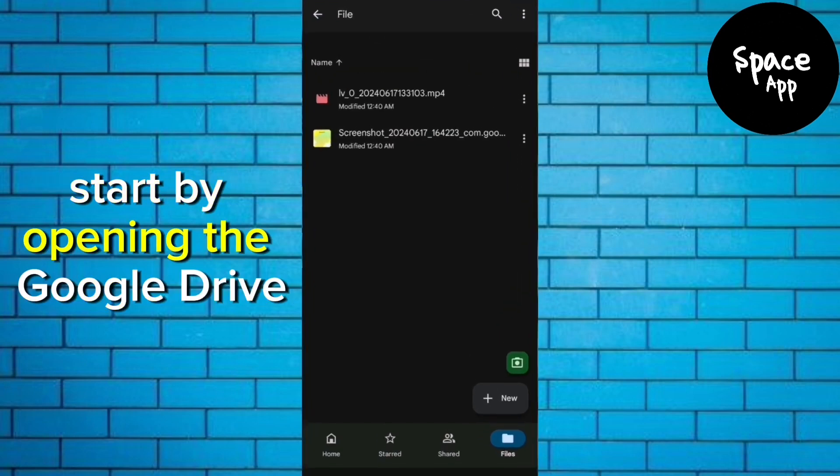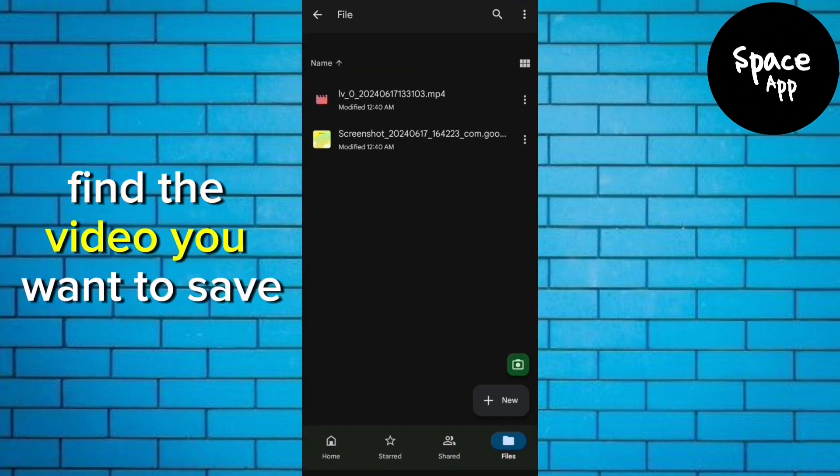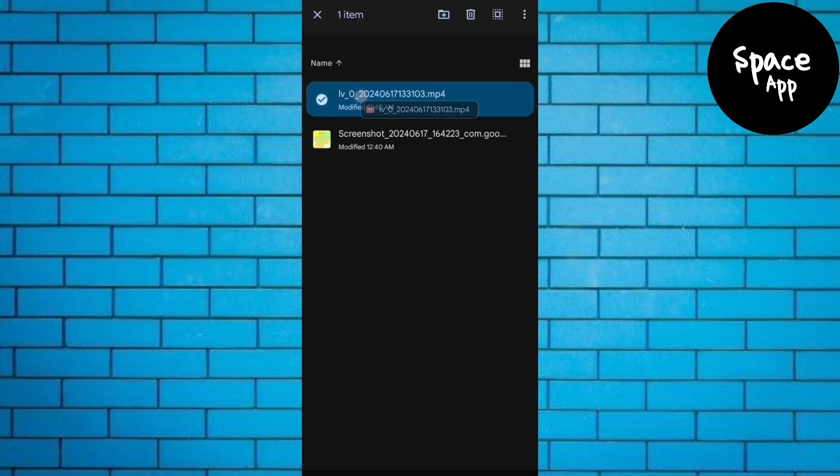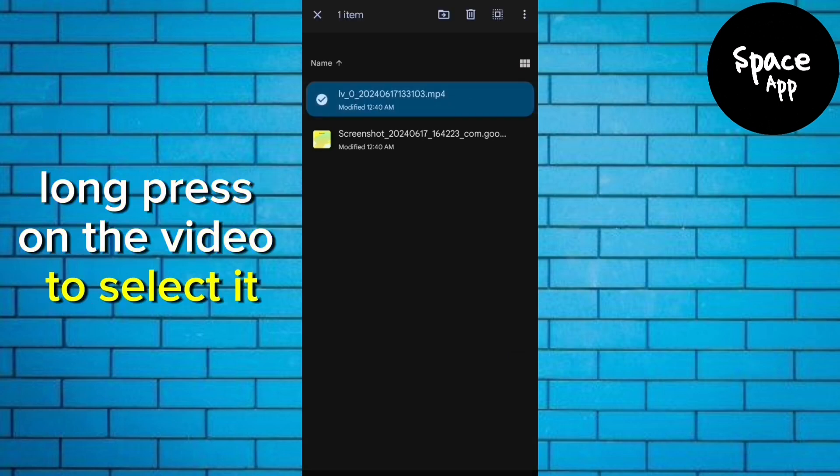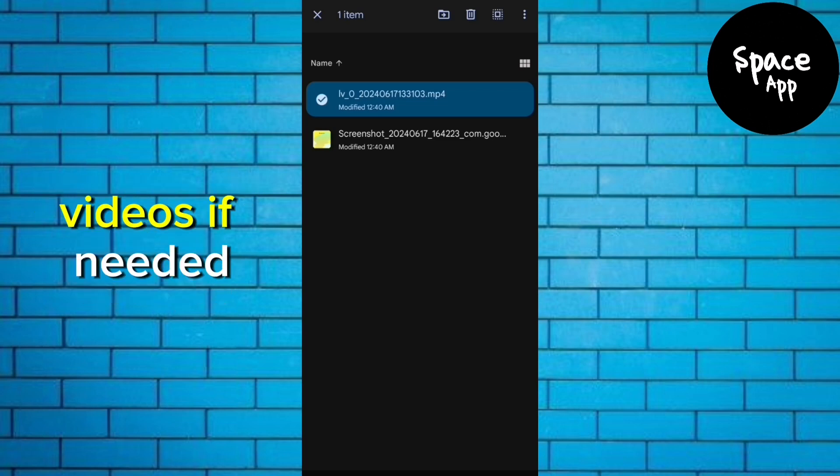Start by opening the Google Drive app on your phone. Find the video you want to save or download to your device's gallery. Long press on the video to select it. You can do this for multiple videos if needed.